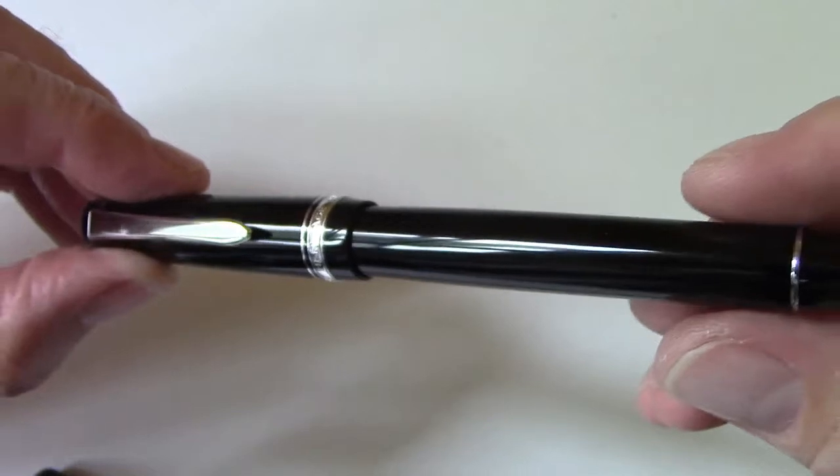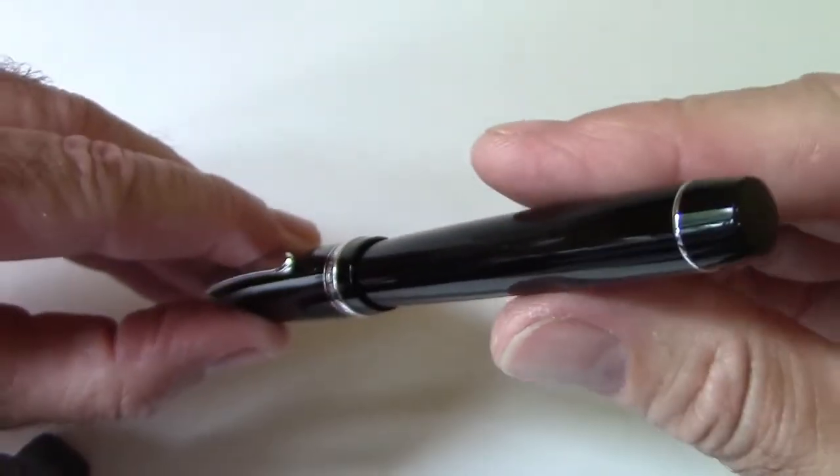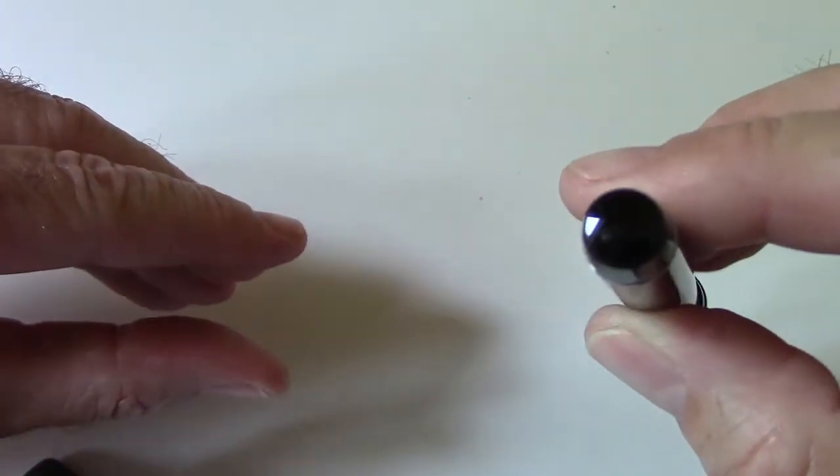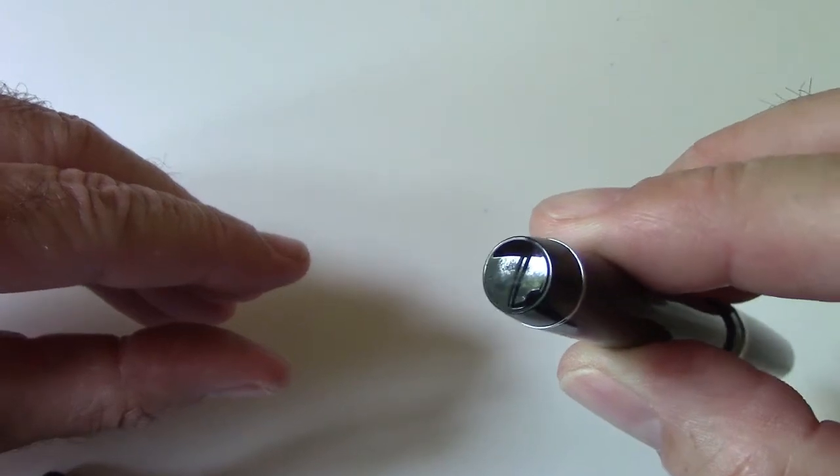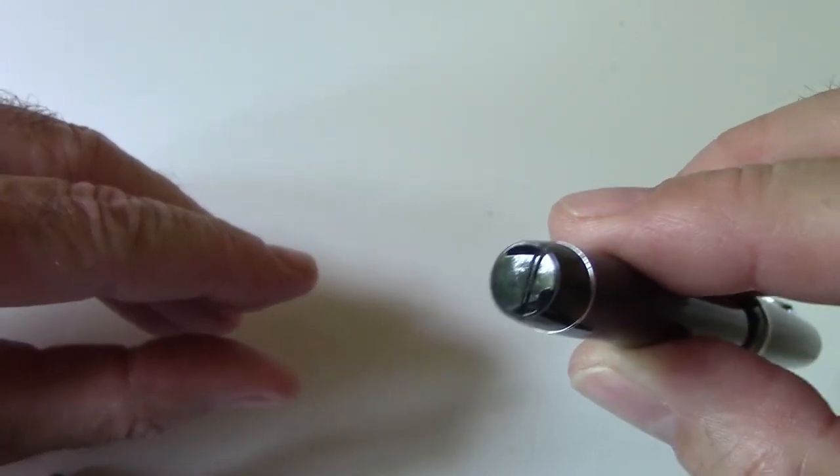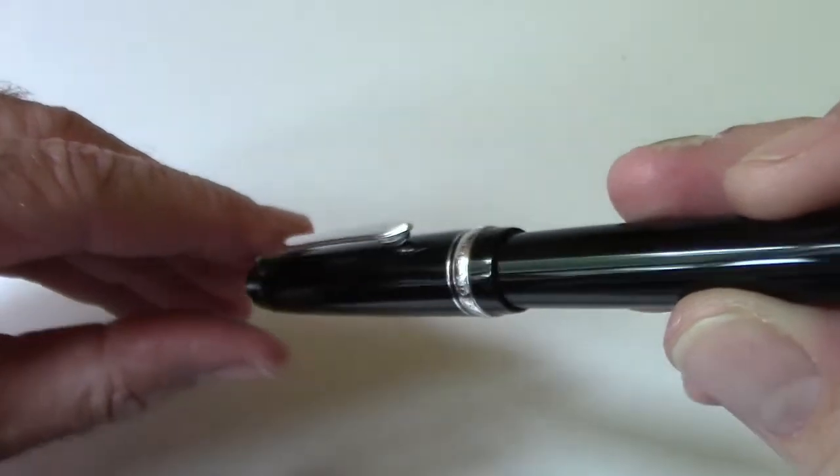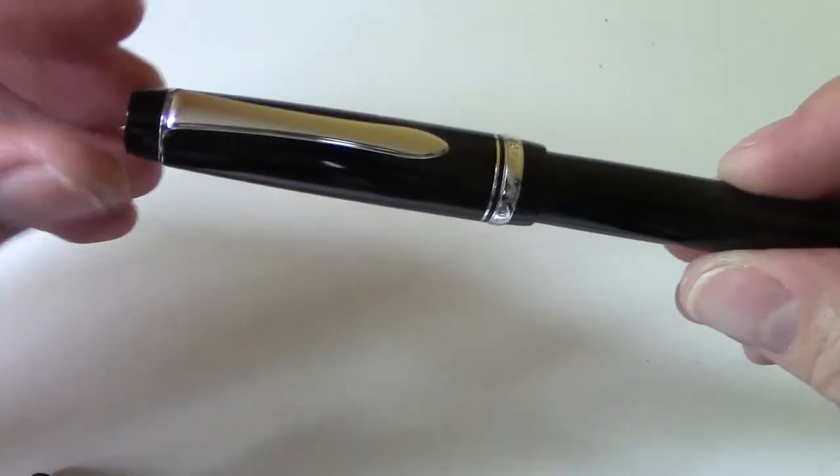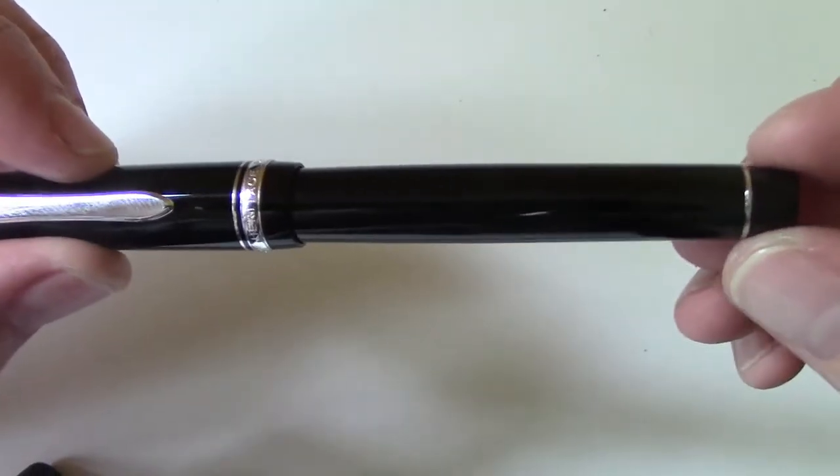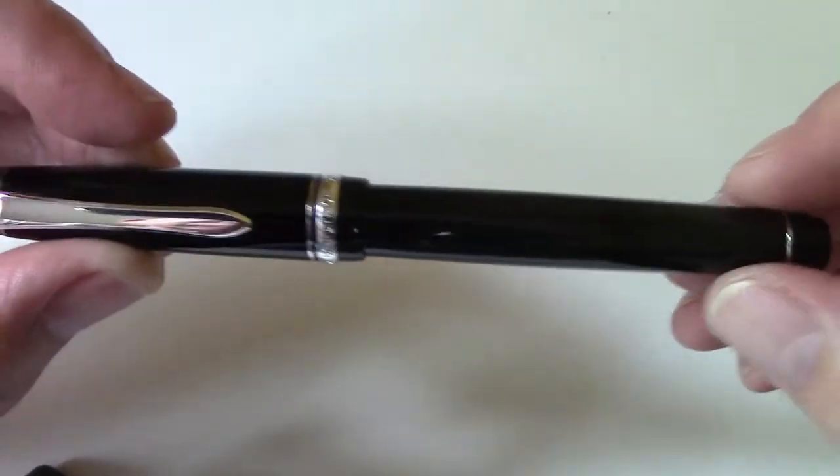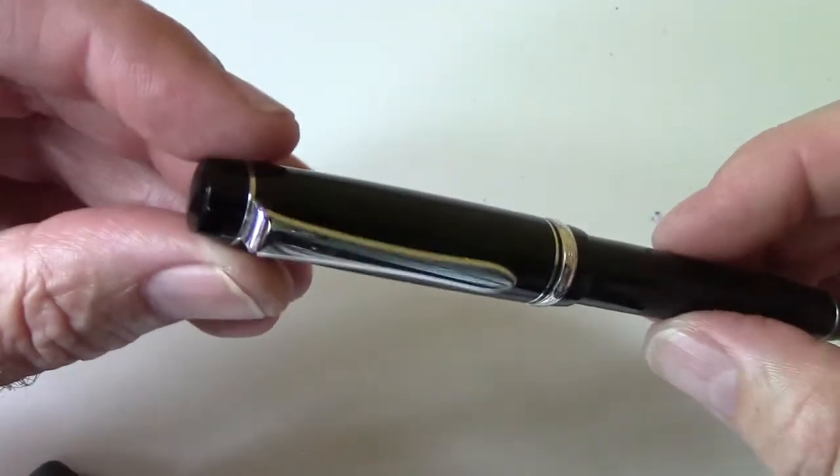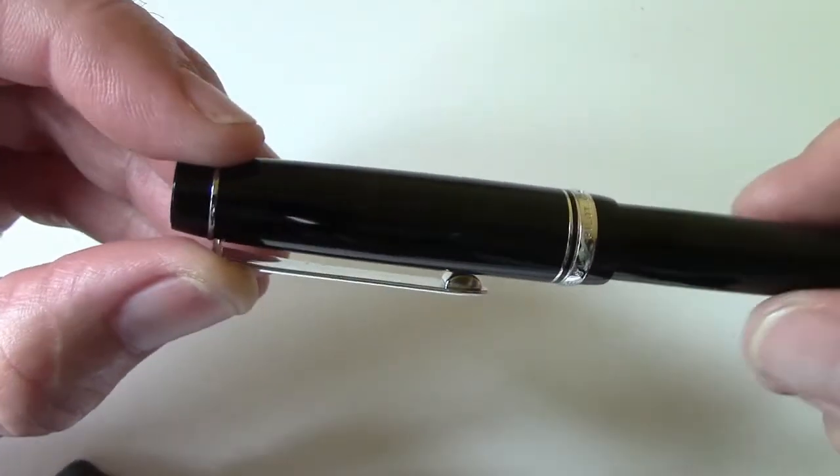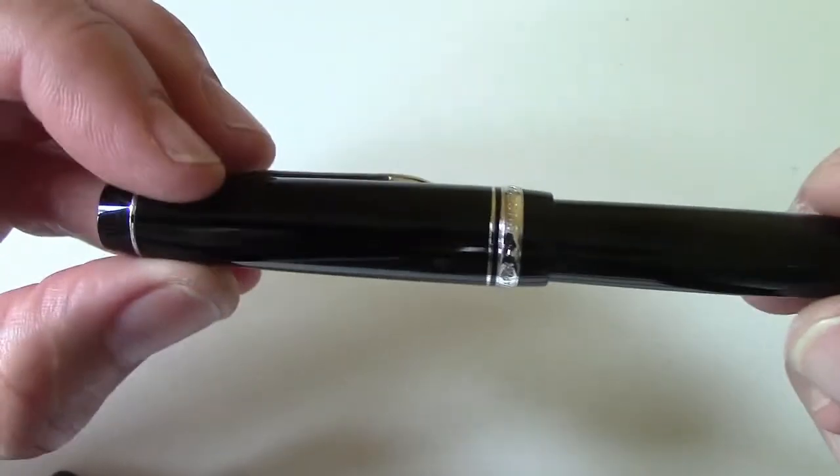I prefer the squared off ends versus the more typical cigar shaped pens like the Mont Blancs and the Sailor 1911. I think this fits more nicely in the pocket and the extra ends which may add five or six millimeters to the overall length, I don't think really add anything to the writing ability of the pen. And that's primarily why I purchased this pen.